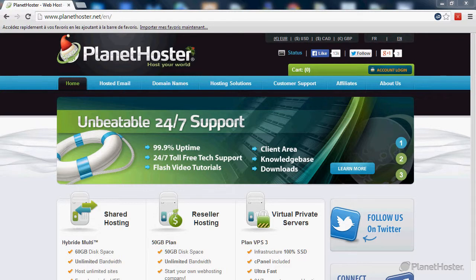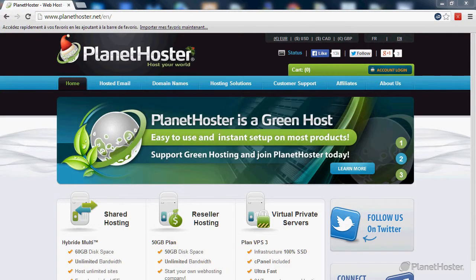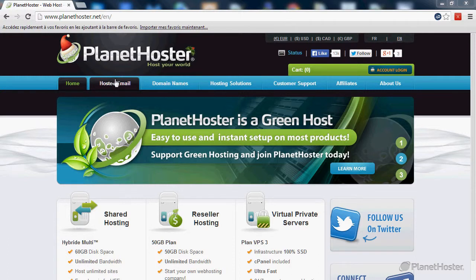First open a web browser and contact the Planet Hoster website.